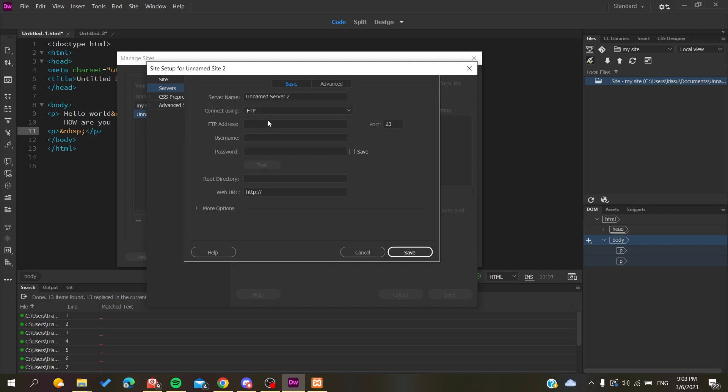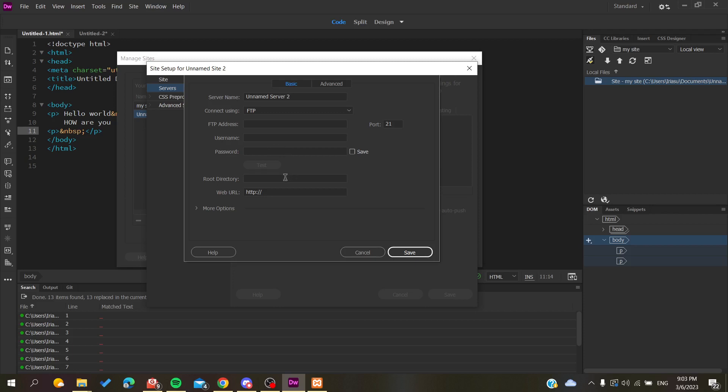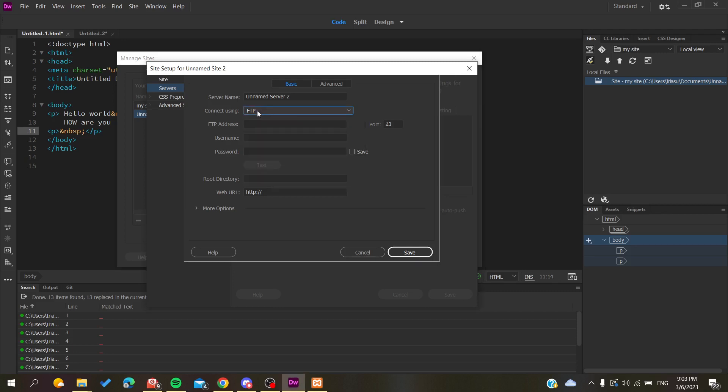You will need to add its address and then add your username for the service and your password. Then you will have a directory or file for the FTP server. You will find it in your FTP information in your hosting service, and then you will add its URL and click Save.